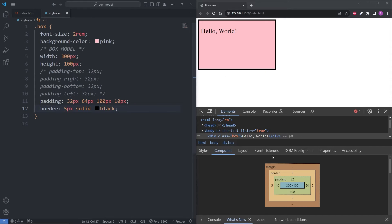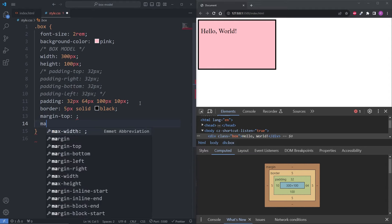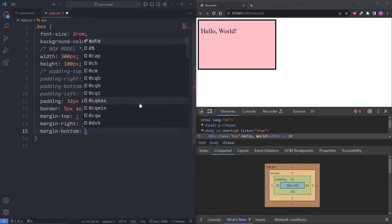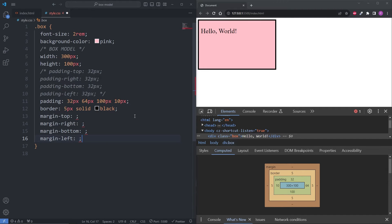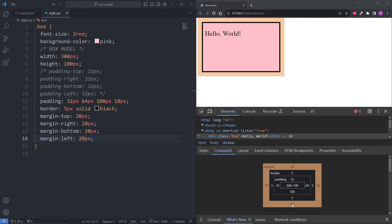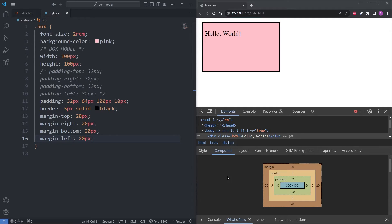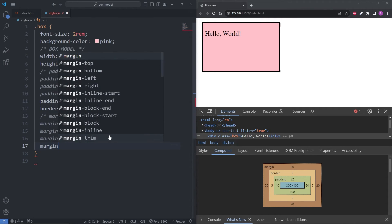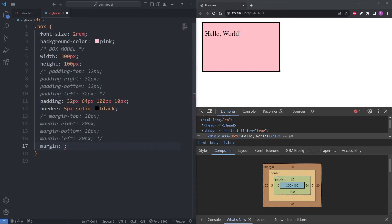Finally, we have the margin. Looking at the margin area in our box model, we see there's no value. To add a margin, we can use margin-top, margin-right, margin-bottom, and margin-left properties. When I set all four to 20 pixels, we see this added 20 pixels of space outside of our element, pushing it away in all directions. The margin shorthand property functions exactly the same as the padding shorthand property — when I give it one value of 20 pixels, it adds 20 pixels of margin in all directions.